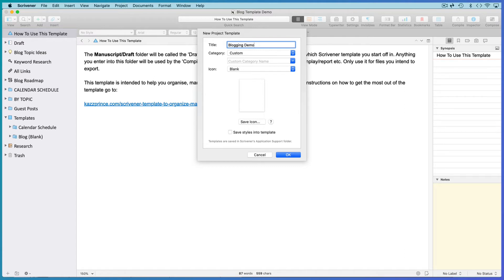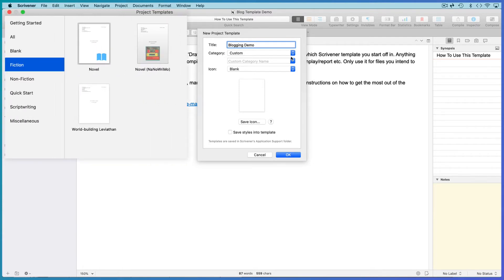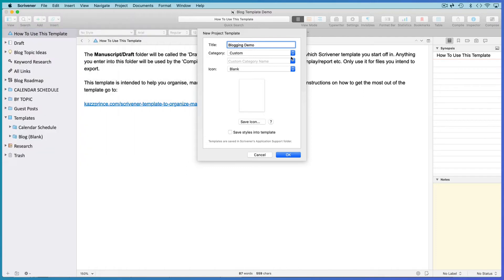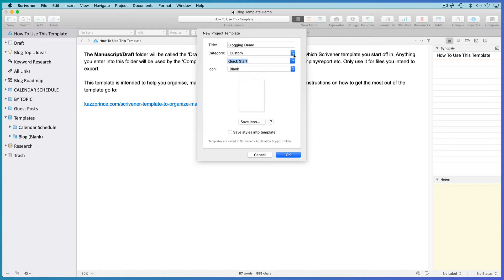If you've got Scrivener 3, you can create a custom category. When you save this template, your new category will appear alongside the other categories in the Project Templates window with this template saved inside it. Open the Category drop-down menu and choose Custom. Give your category a name in the Name field below. I could choose my existing Quick Start category, but I'm going to place this template in the Miscellaneous category.